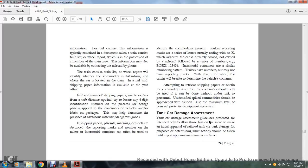Information for the railroad carrier: The information is typically named in a document called the train consists or train list or wheel report, which is in the possession of a member of the train crew. This information may also be available by contacting the railroad by phone. The train consist or train list or wheel report will identify the commodity and hazards class of each car located in the train.